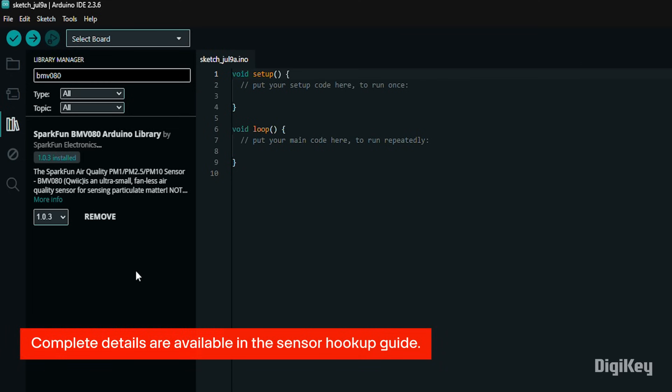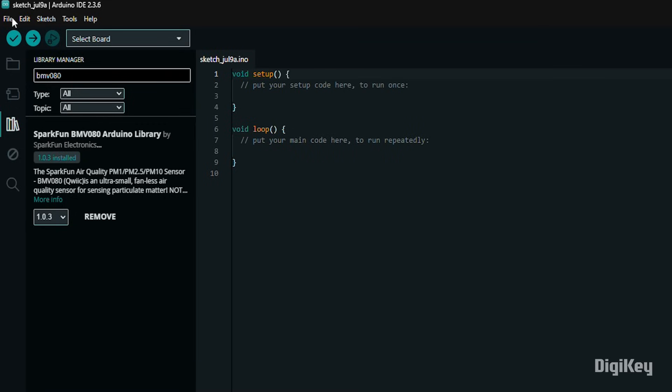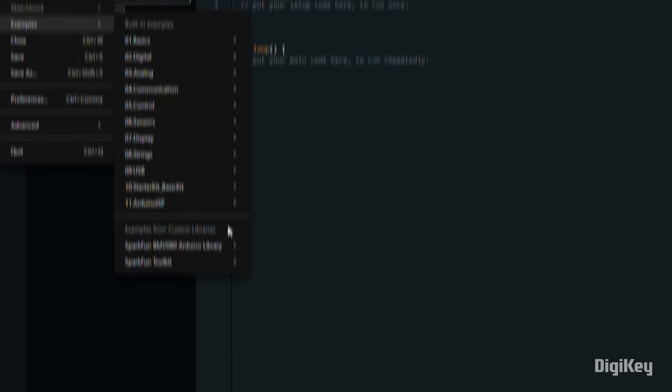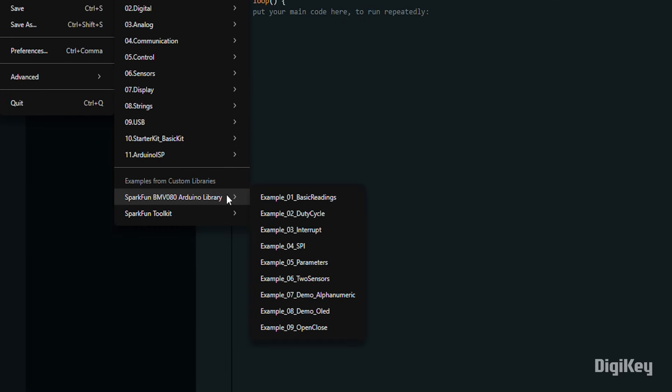Complete details are available in the sensor hookup guide. Once the software is ready, navigate to the examples included with the sensor library and open the basic readings example.